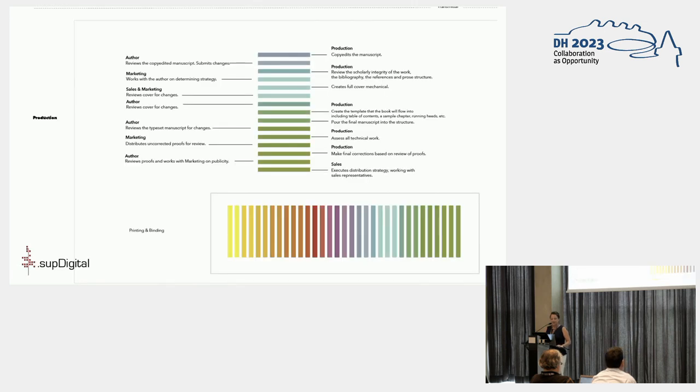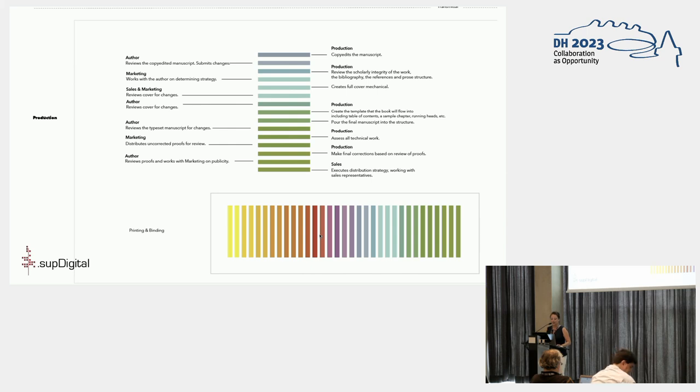Publication continues in print with the production and design teams working on typesetting, compiling, and designing the book. The author's involvement is limited to reviewing copy edits and proofing the text in its final format.